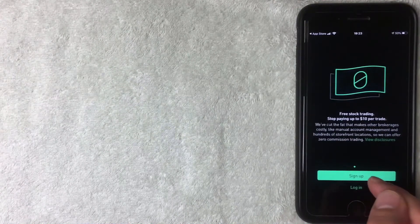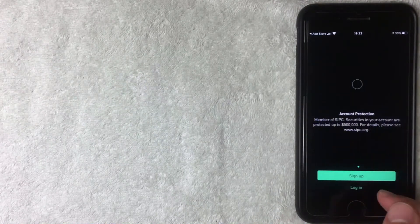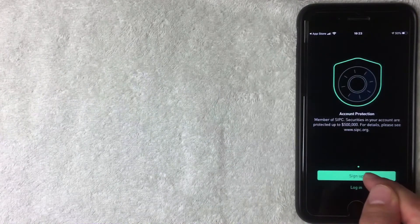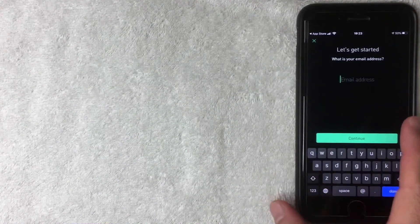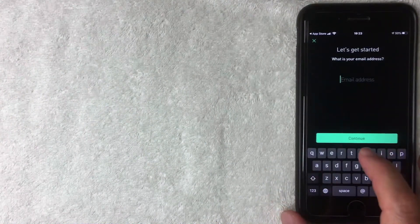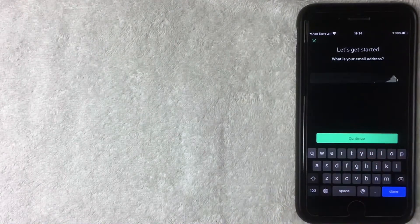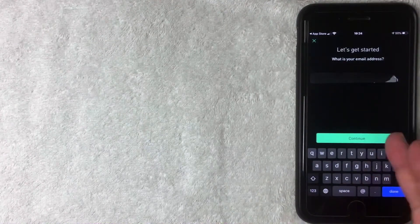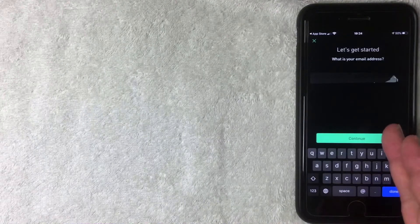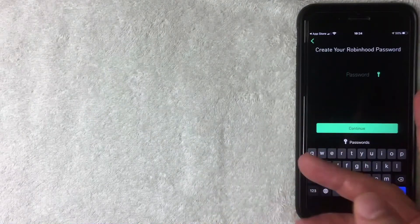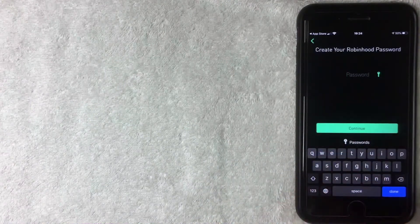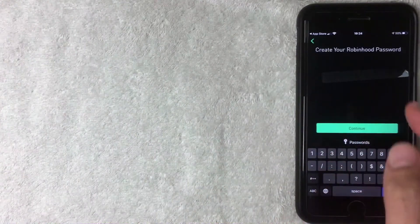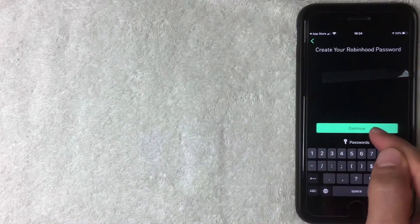If you already have a login, click the Login button. Otherwise click Sign Up. Next it's asking for my email — I'll enter that off screen. After entering my email I click Continue. Next they're asking me to set up a password, I'll enter that off screen as well, then click Continue.